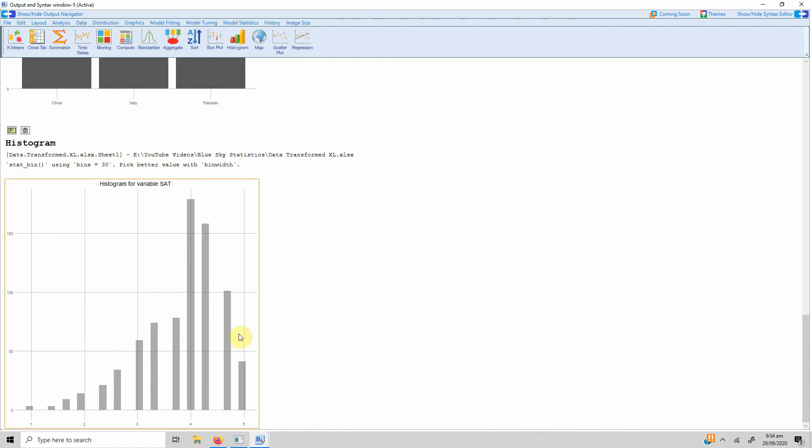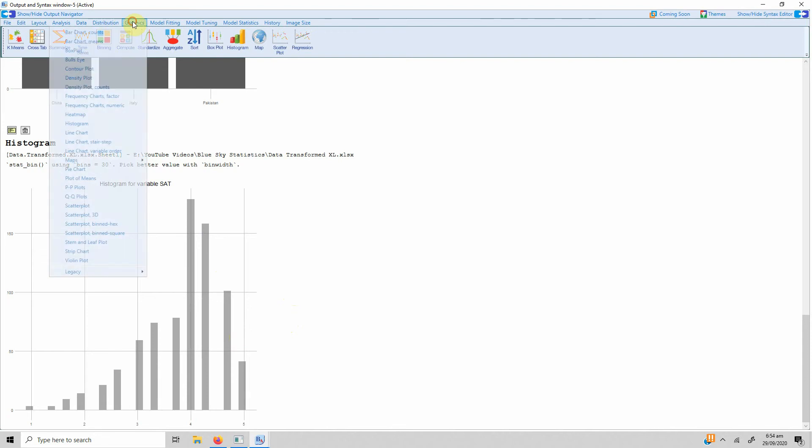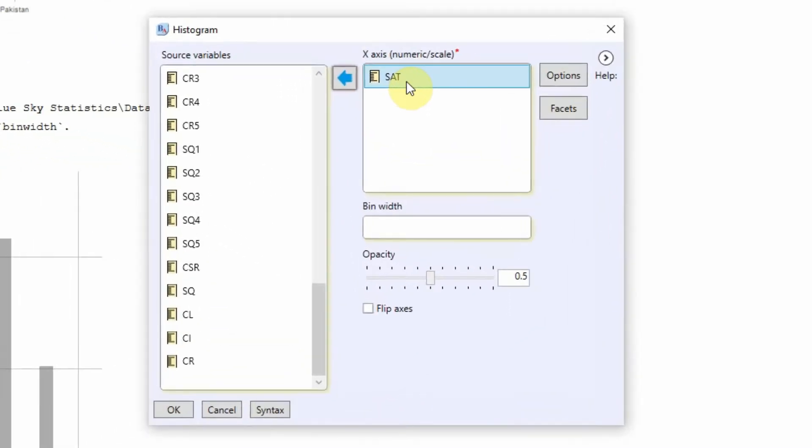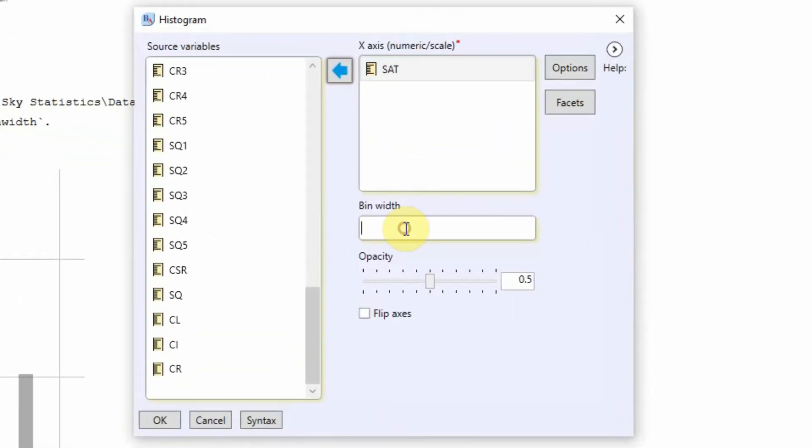Now we can see from the histogram that it is not normally distributed. Now let's look what the bin width actually means. Go to graphics histogram. Your variable is already there. Let's change the bin width to 3. A bin width actually means classes.